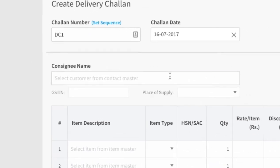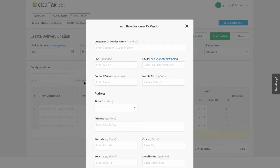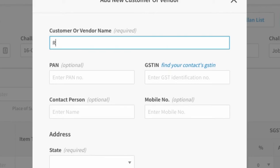Under Consignee Name, add the name of the person you are sending the goods to. If this name is not saved already, then you can add a new customer. Now add the information you can see on your screen. Fill in the business of the customer.